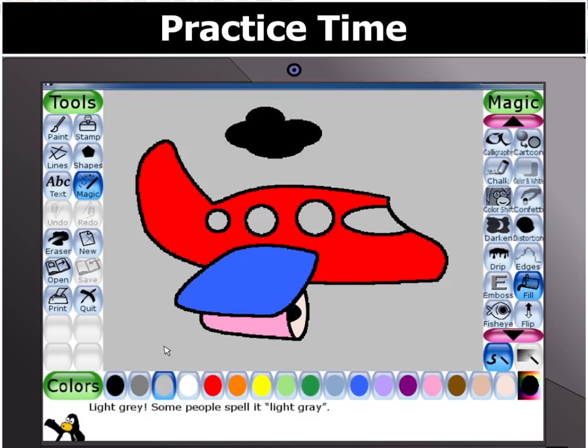Wow, that looks nice. Good job. Have fun coloring the other images too. Thank you.